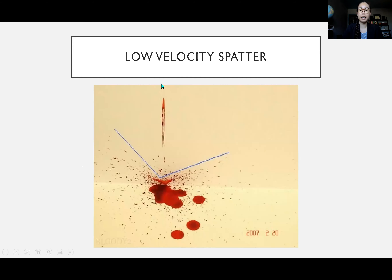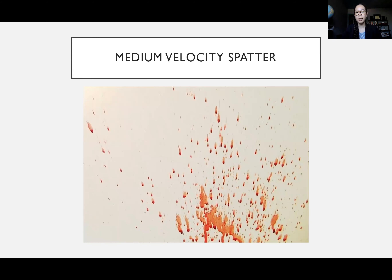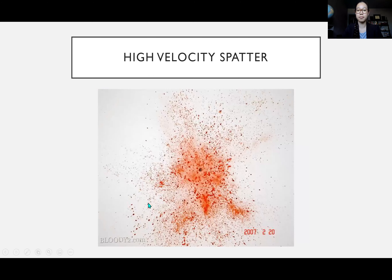Here's an example of low velocity spatter — just dripping due to gravity, with very large droplets. If falling into a pool, we get satellite spatters that make smaller stains as well. Medium velocity spatter is associated with blunt force trauma — smaller in size but still relatively large. High velocity spatter, typically associated with gunshot wounds, shows a fine spray of blood with very small stains.